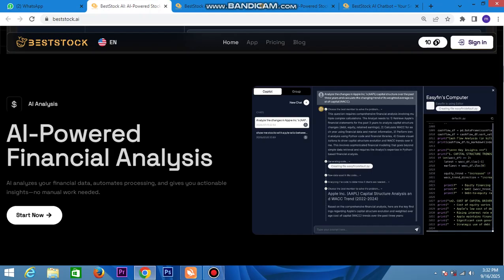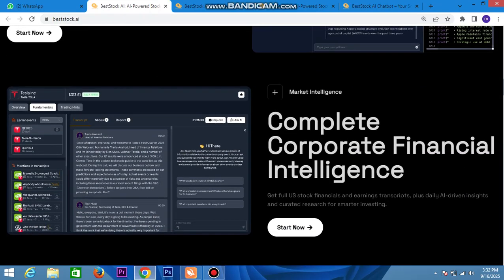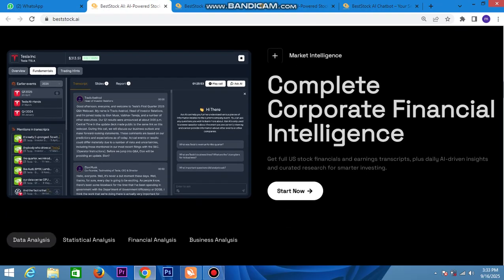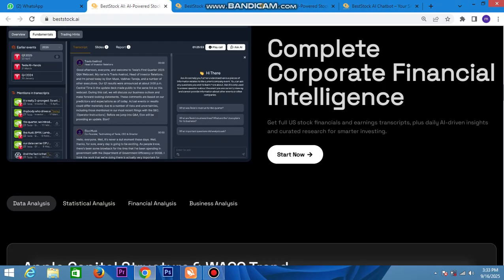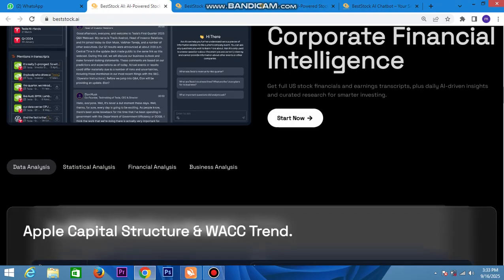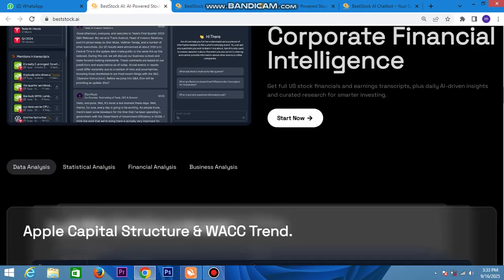To get started, you can watch the Tesla example — it shows complete corporate financial intelligence. Here is Tesla's full U.S. stock financial and earnings data, with daily driving insights. It's created for smart investments — start now with data-driven financial and business analysis.